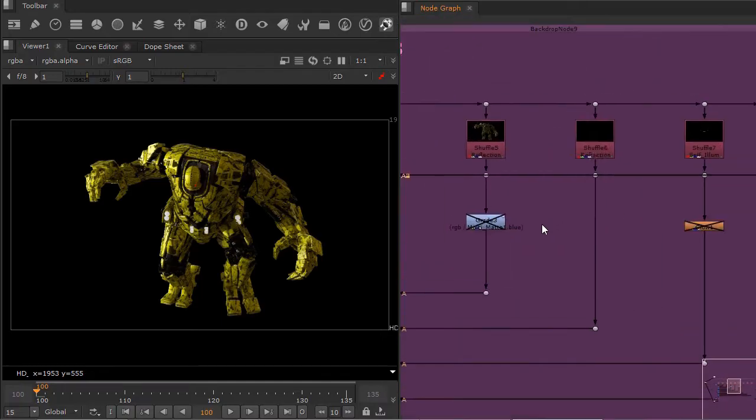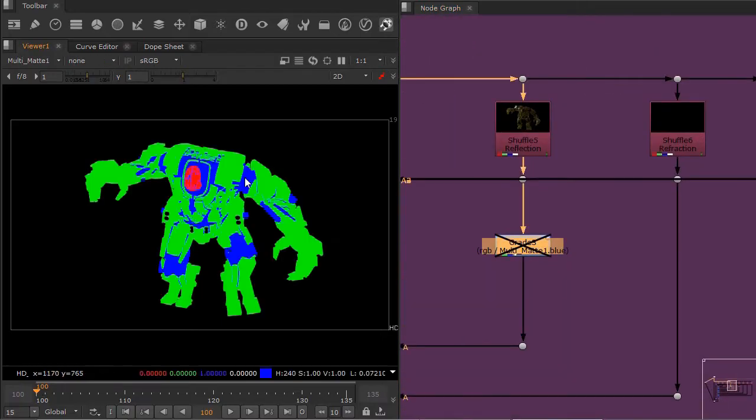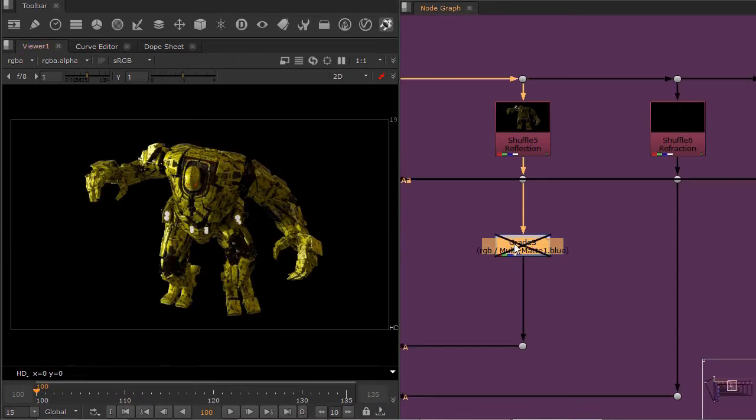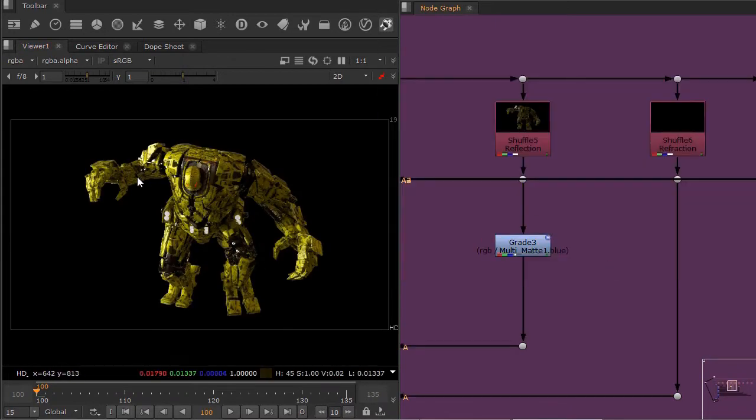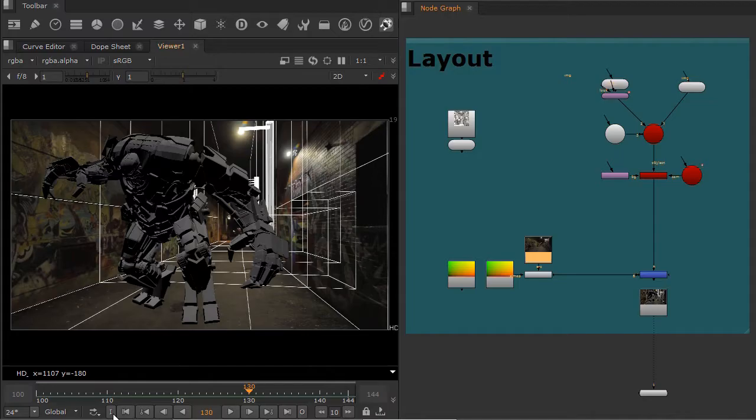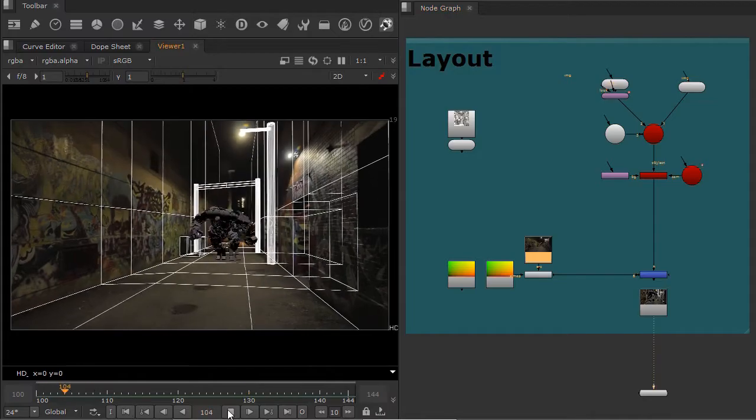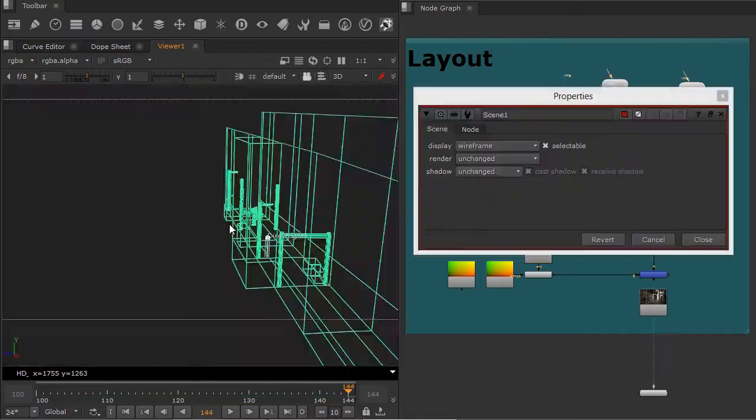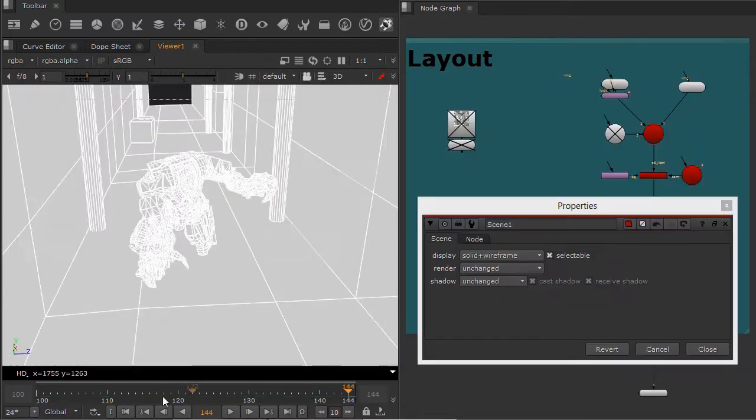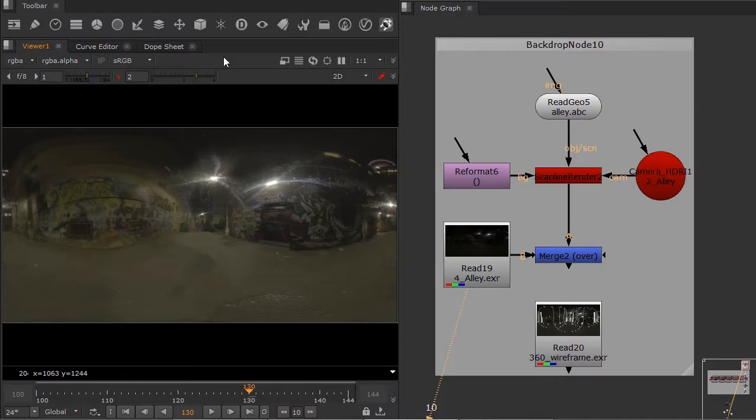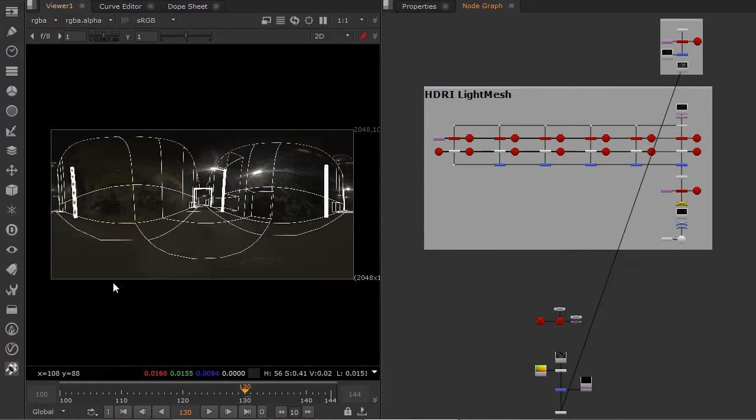Some of the major topics that we will cover include the fundamentals of the V-Ray Renderer and V-Ray Camera, V-Ray Materials and Look Development, Lighting with V-Ray Lights and Nuke Lights, and Multipass Compositing with V-Ray Render Elements.